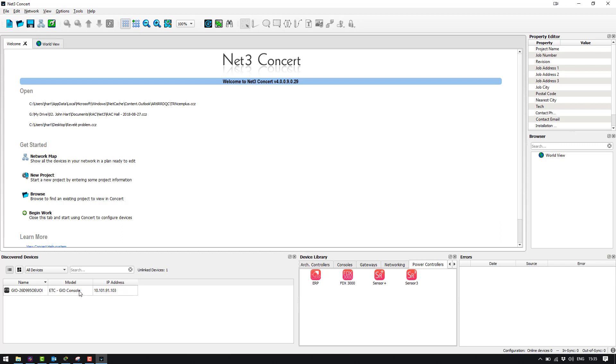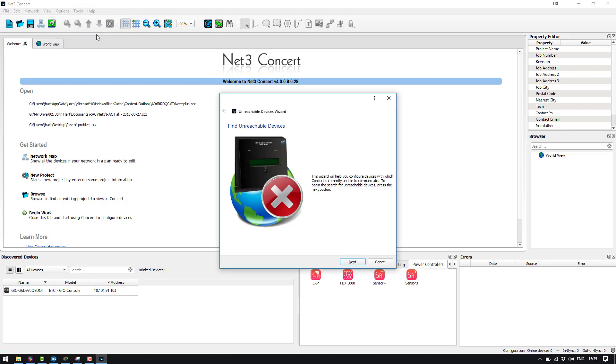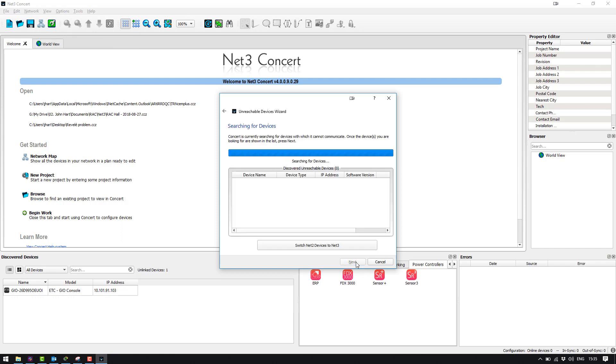This is because there is no DHCP server on the network so the gateway does not have an IP address. So to correct this we're going to go to the options menu and find unreachable devices. What this is going to do is go out on the network and search any device that does not have an IP address that matches the range of what Concert is running on. So you can see here we have found a brand new NetFree Gateway with a link local address.